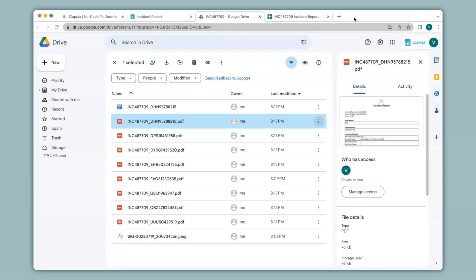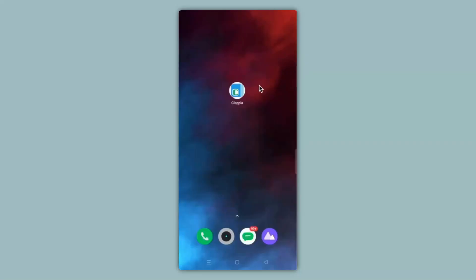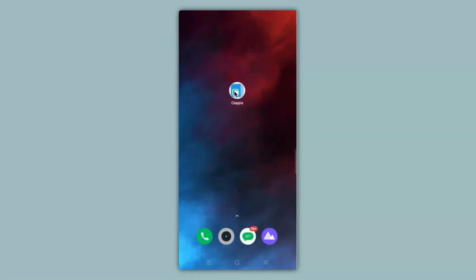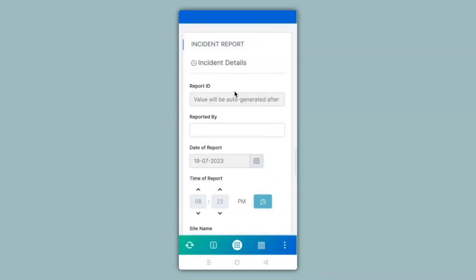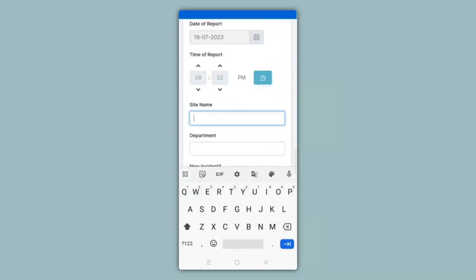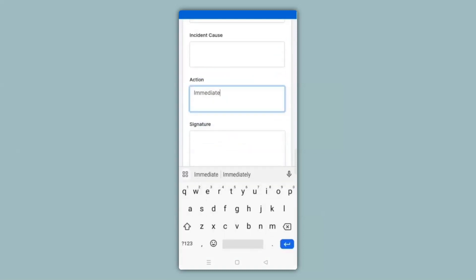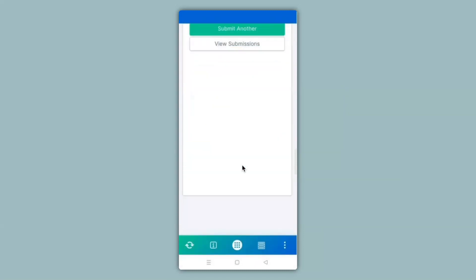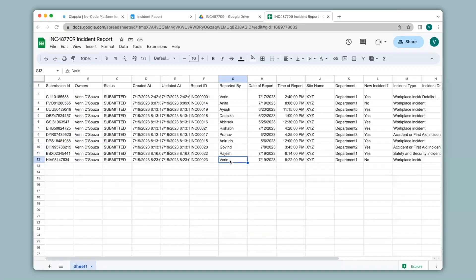You will also be able to make submissions in the mobile app and they will get reflected in the Google Sheet or Drive. You can see the mobile screen with the Clapia app downloaded on it. You can download the Clapia app via the Play Store or App Store, and the moment you create your app it will be live and ready to use. From my list of apps I will search for the incident report app, fill in the details quickly, and click on submit. Now let's check Google Sheets — you can see the submission made from the mobile app has been synced over here.